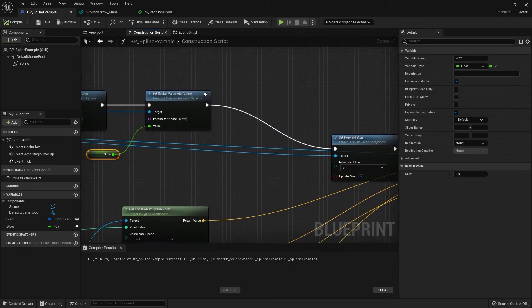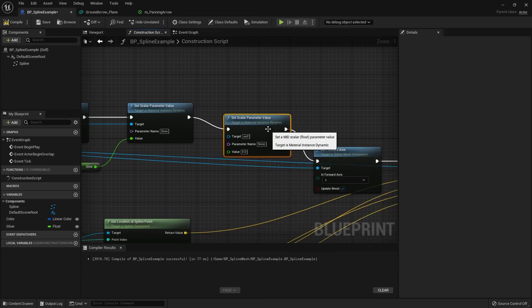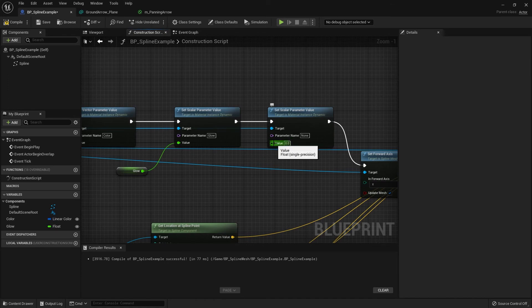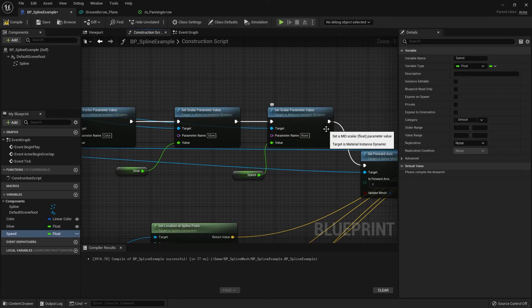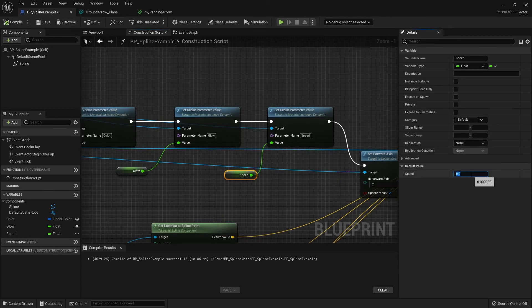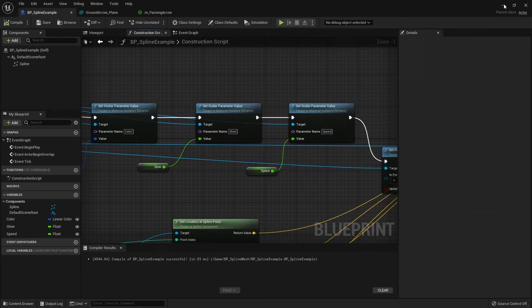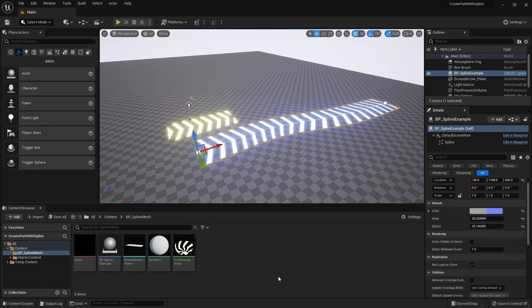Back in the blueprint, add another Set Scalar Parameter Value node. Connect the return value to the target first, then promote the value to a variable and name it 'Speed'. Set the parameter name to 'Speed' as well, and change the default value to 1. Check Instance Editable and Exposed to Cinematics. Now the Speed parameter appears in the Details panel and we can increase it to make the panning very fast, or even set it to negative to reverse the direction.